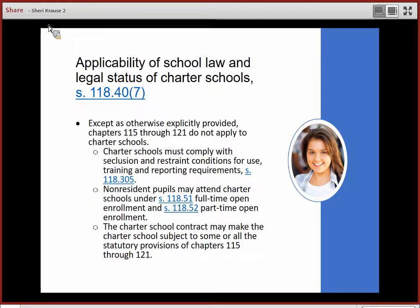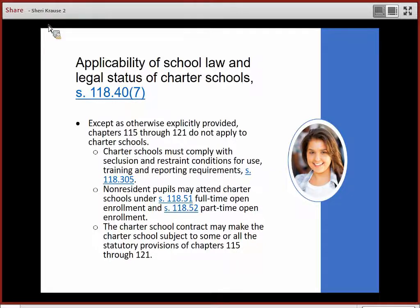Charter schools are subject to seclusion and restraint conditions for use in training and reporting requirements under Section 118.0305. Non-resident pupils may attend charter schools under Wisconsin's full-time and part-time open enrollment programs.